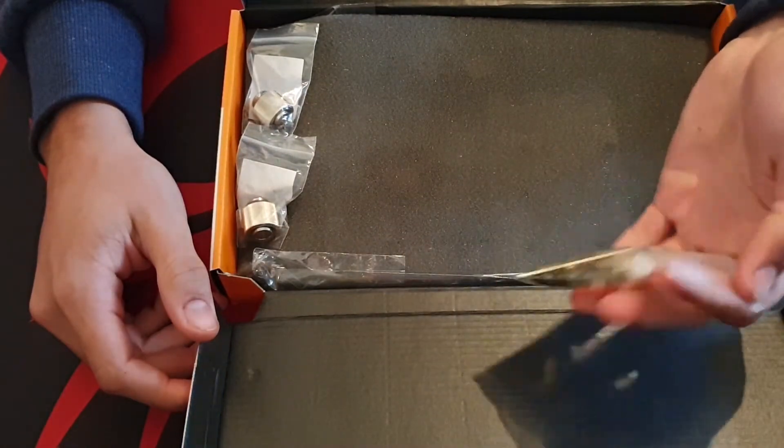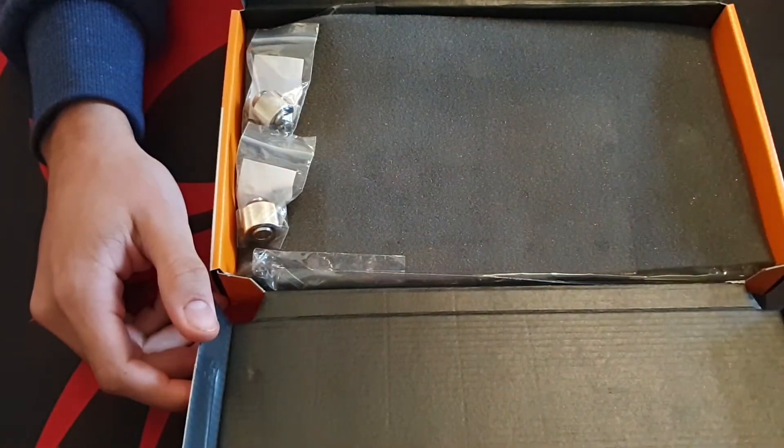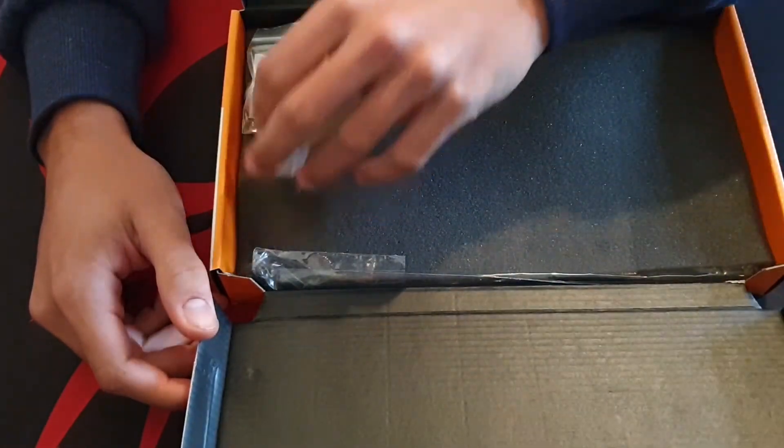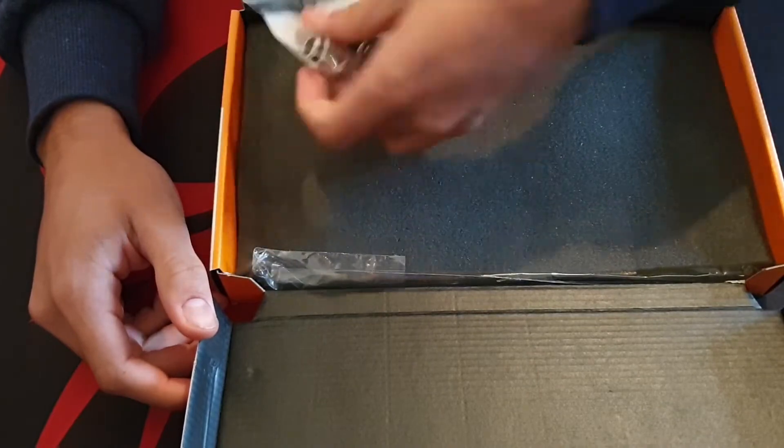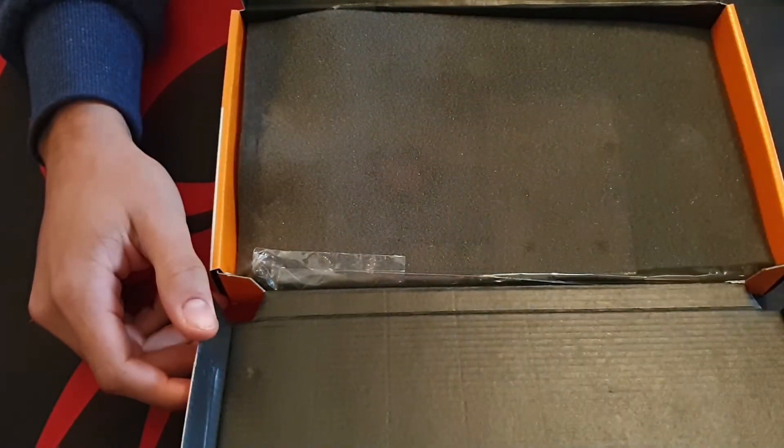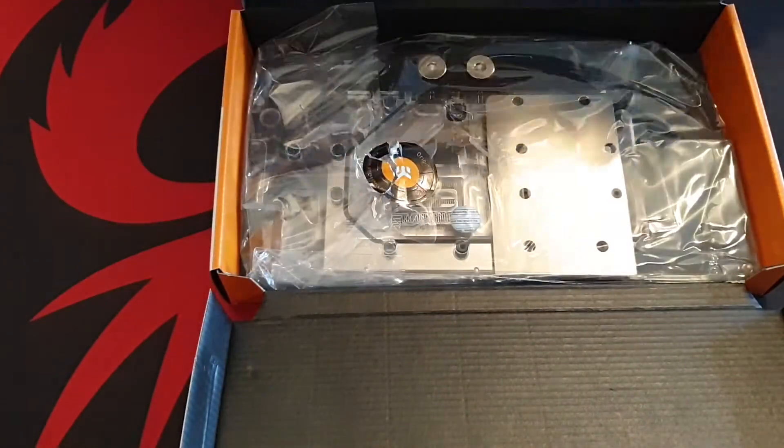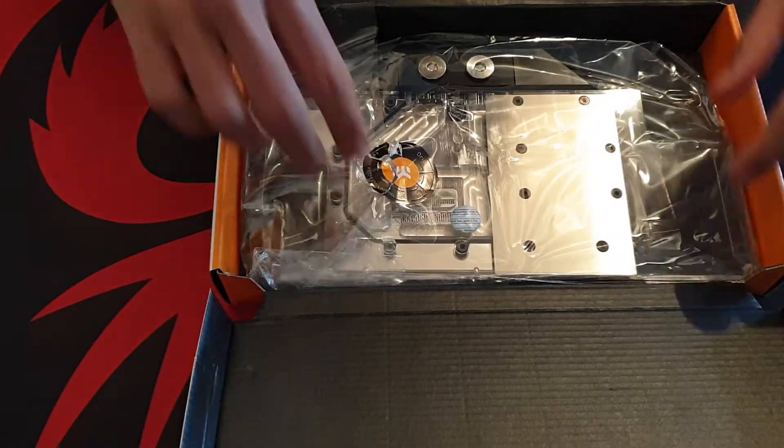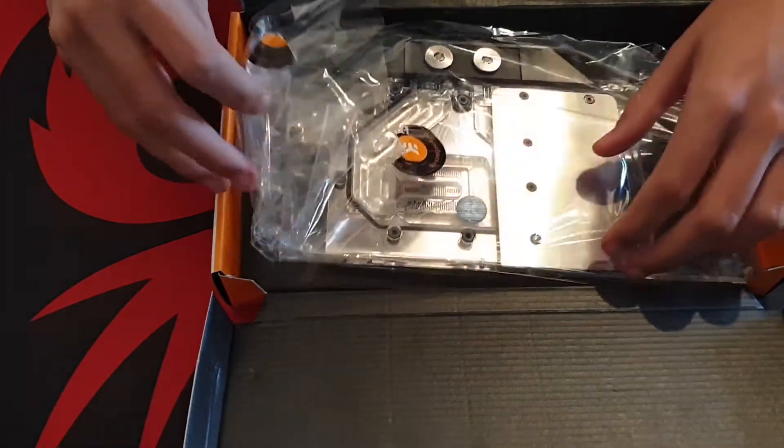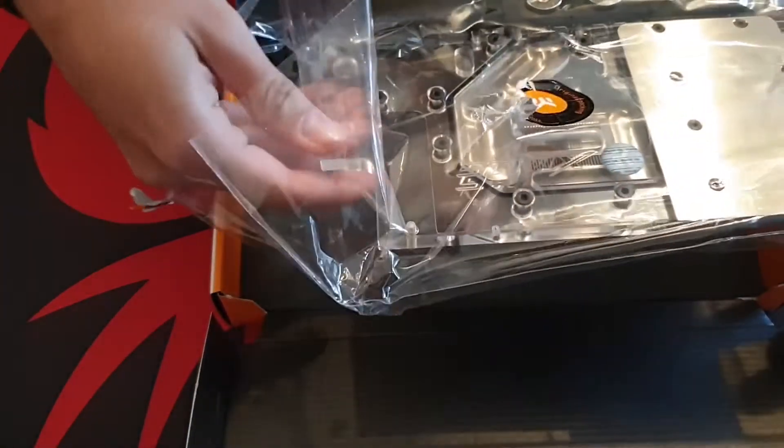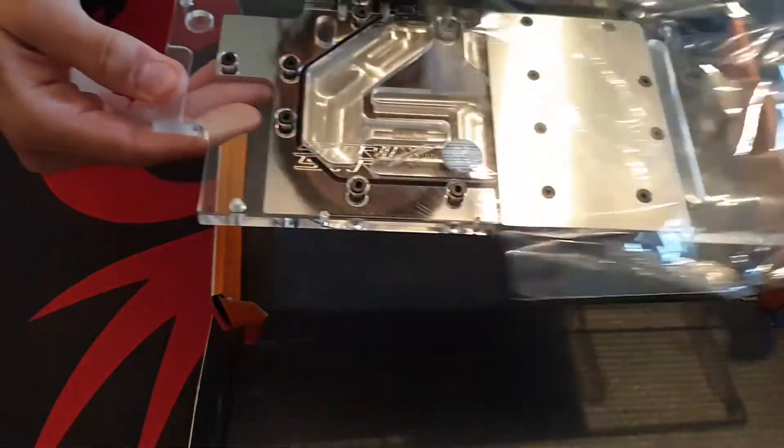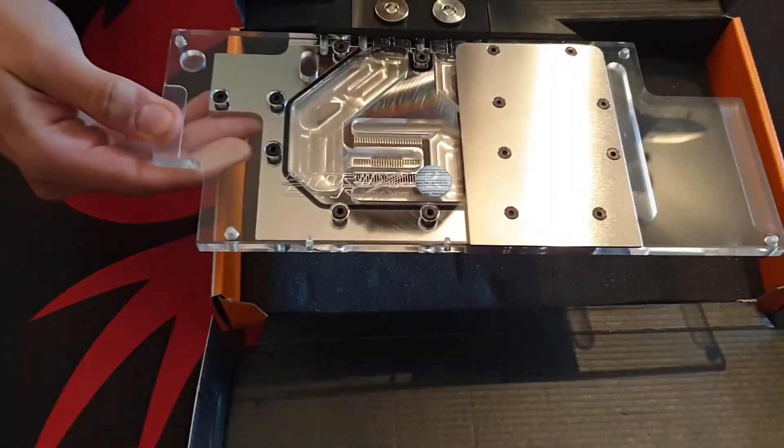We have a little bag full of screws and accessories. Next we have these two fittings. This didn't come with the block, I purchased this separately. And finally we have the block, it's neatly wrapped in plastic and very well protected within the foam inside the box.